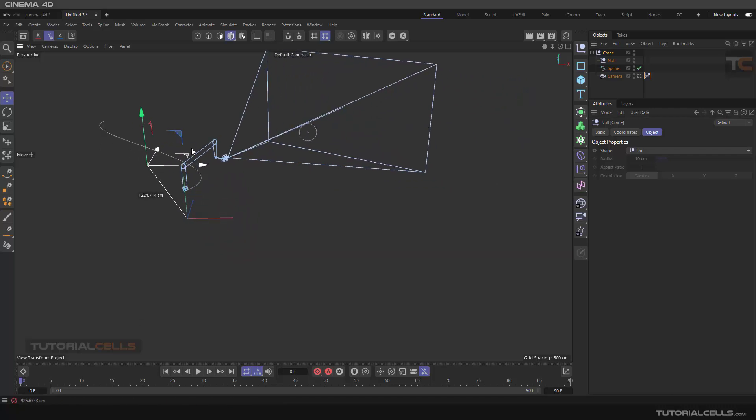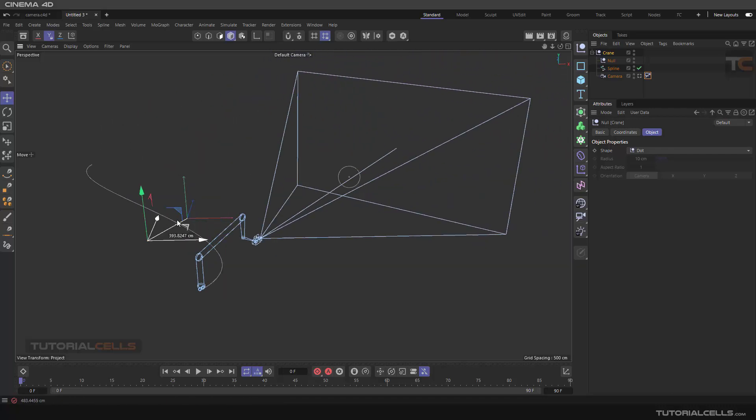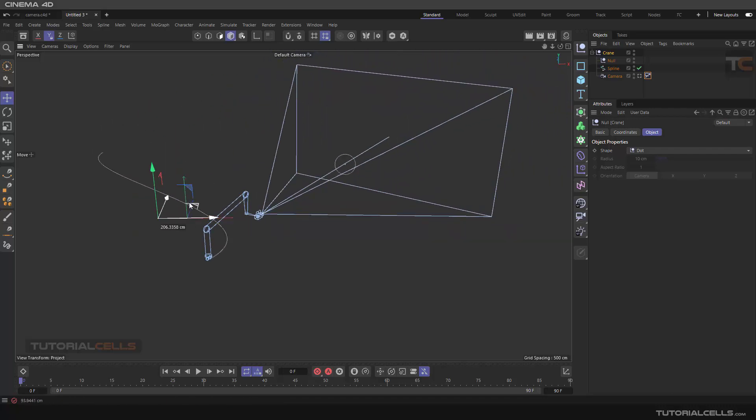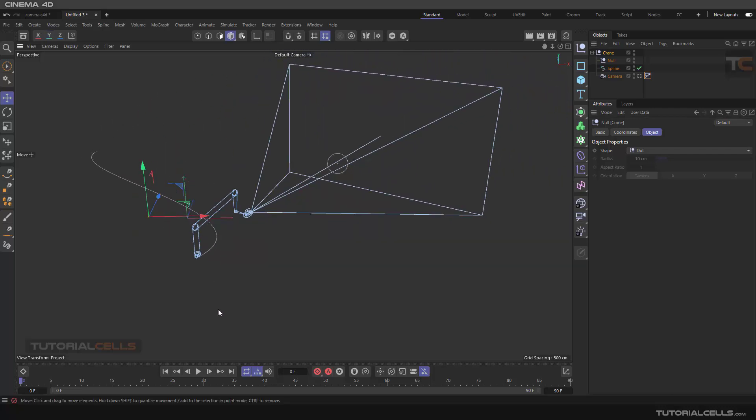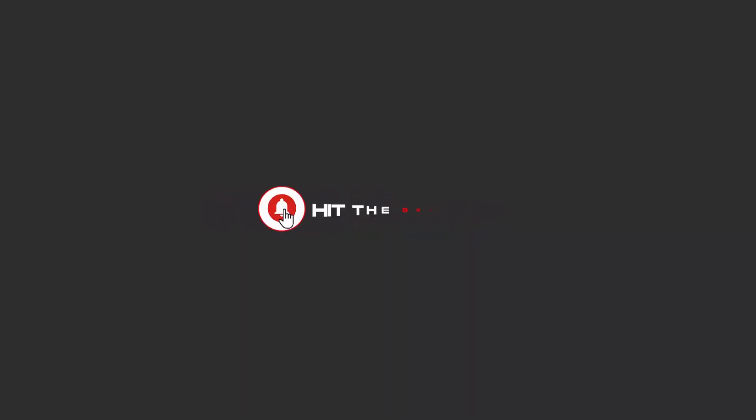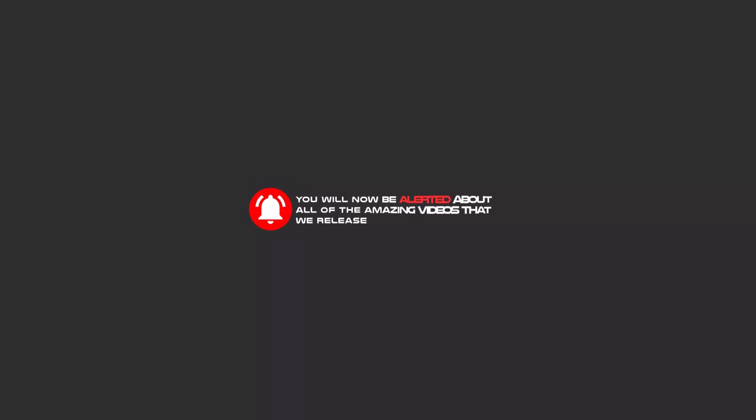Okay, this is all about camera crane. Hello my friends, to continue these tutorial videos on YouTube, subscribe, like us, and hit the bell icon. Now you will be alerted about all of the amazing videos that release.